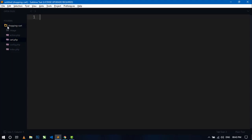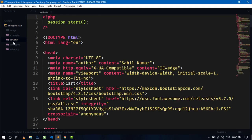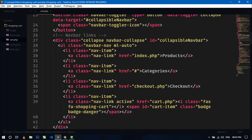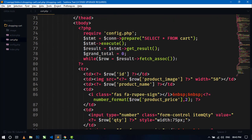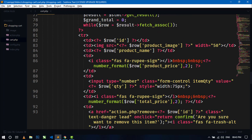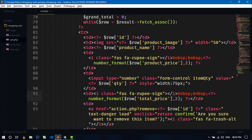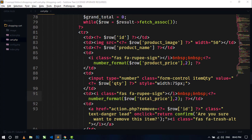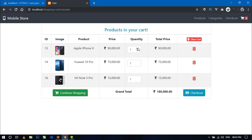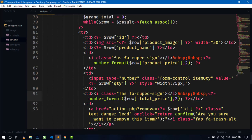This is my project directory 'shopping-cart' and this is the cart.php file. In the while loop, I have fetched all the product details from the cart table and displayed them in a table format. Here you can see I have designed an input field to change the quantity of an item, and I have assigned a class 'item-qty' to this input tag.